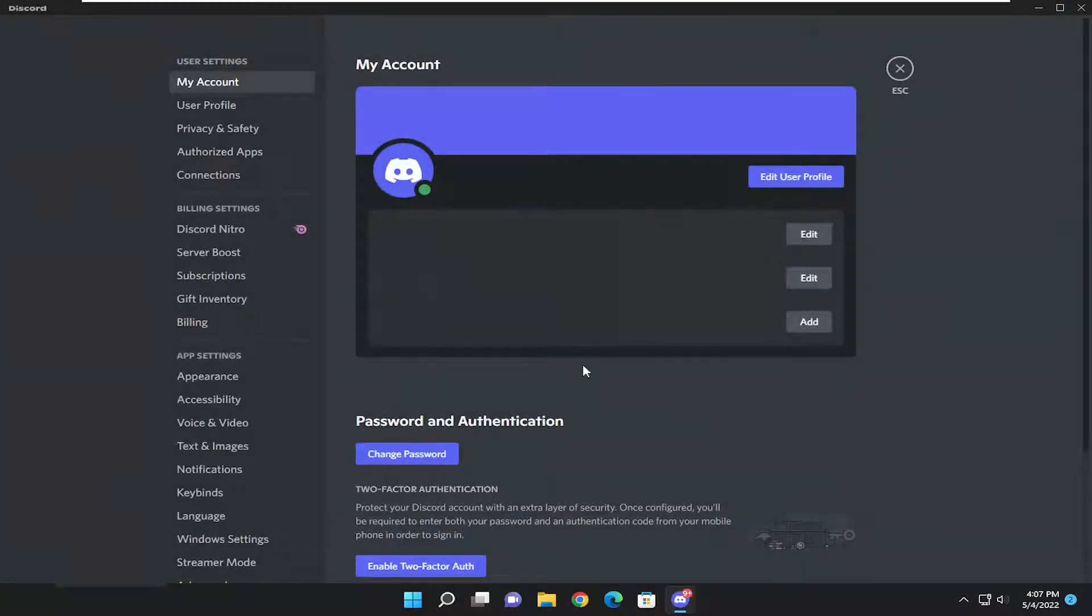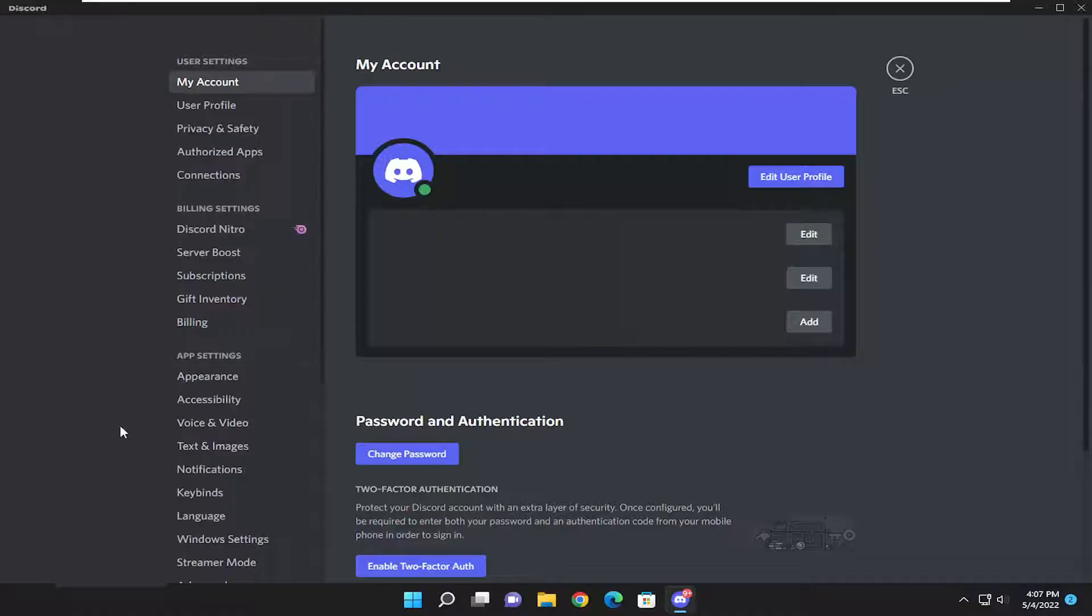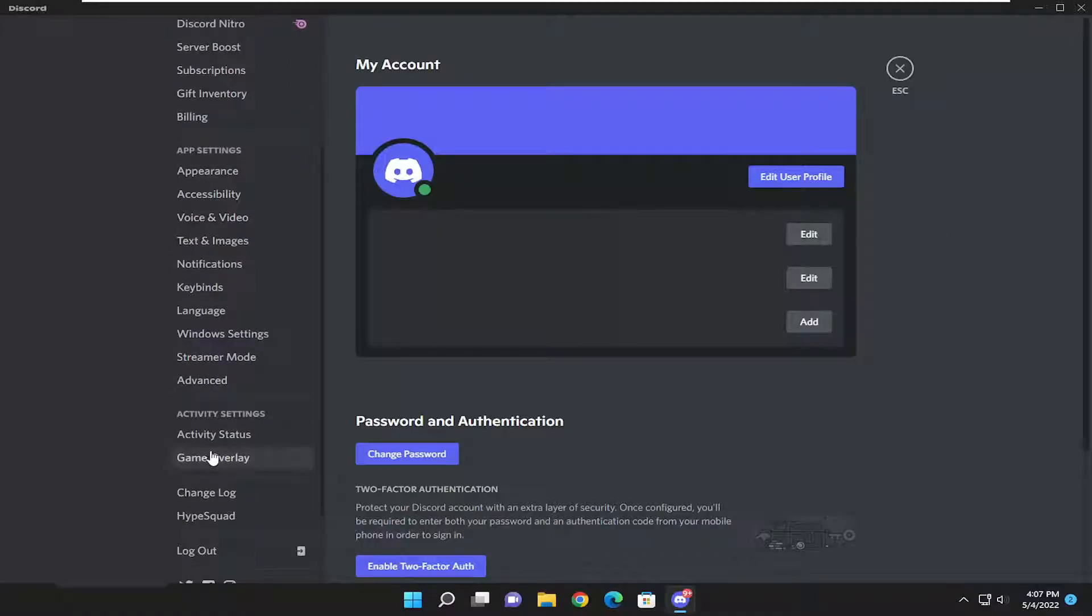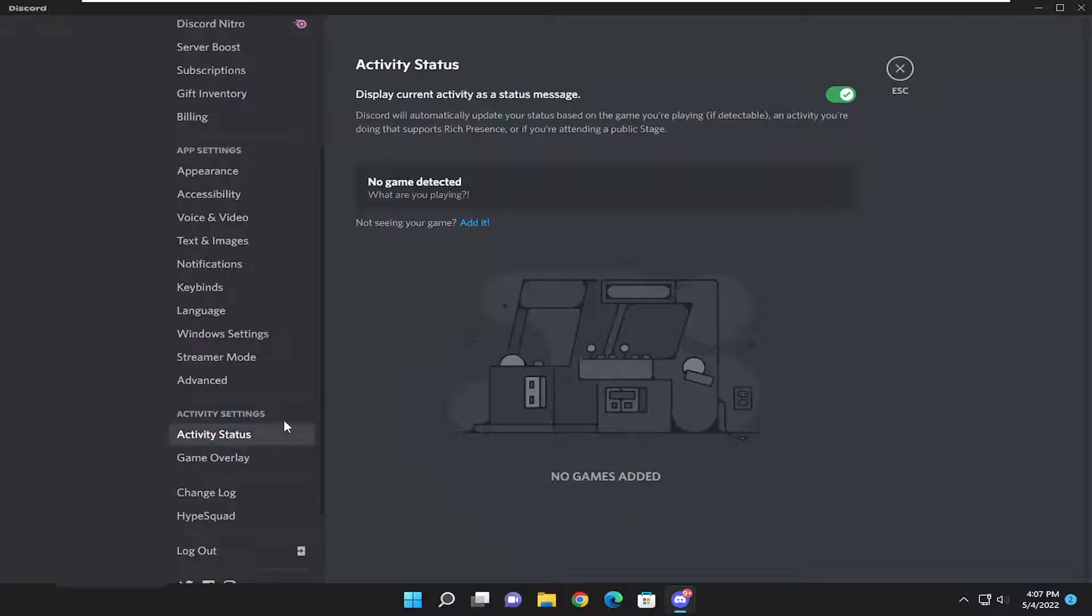On the left side, scroll down and select Activity Status underneath Activity Settings.